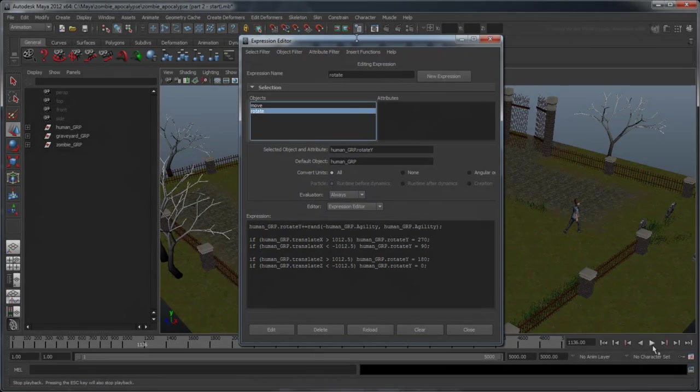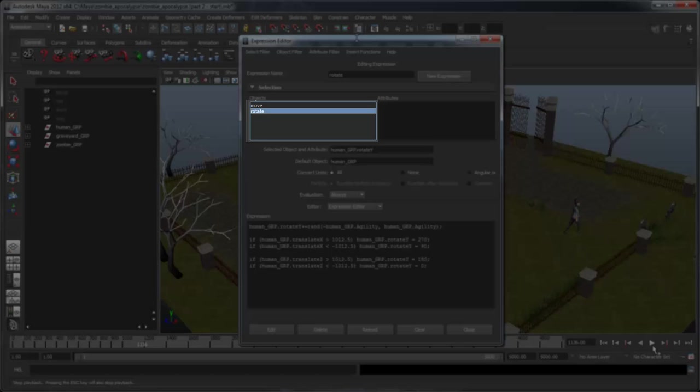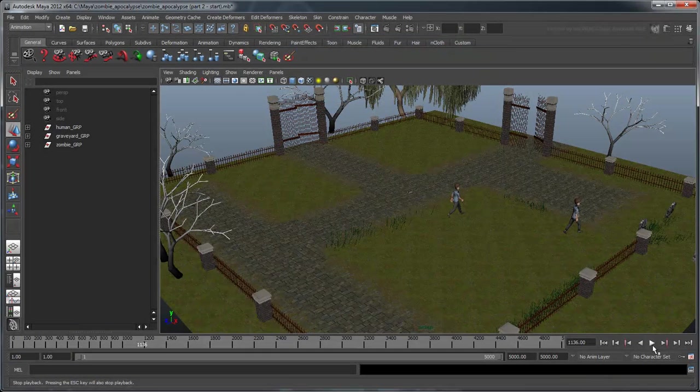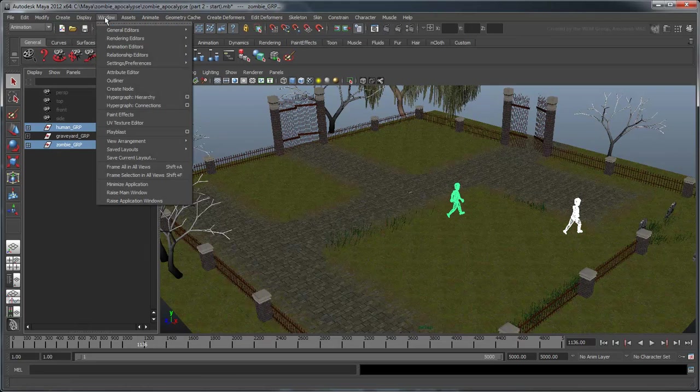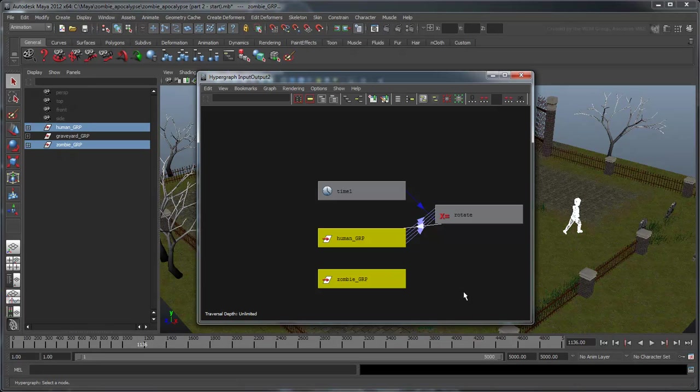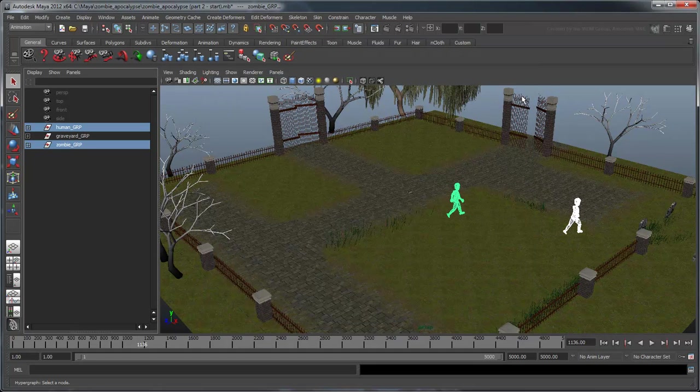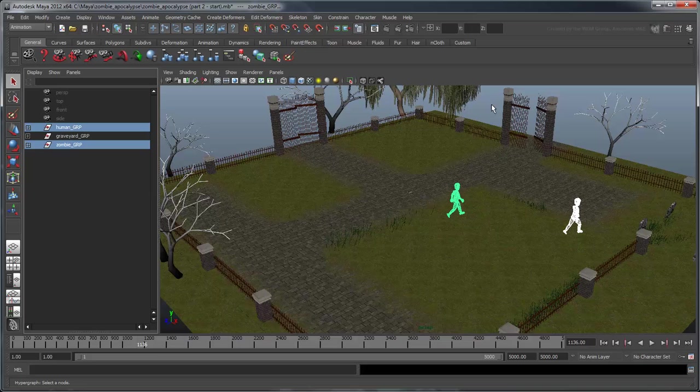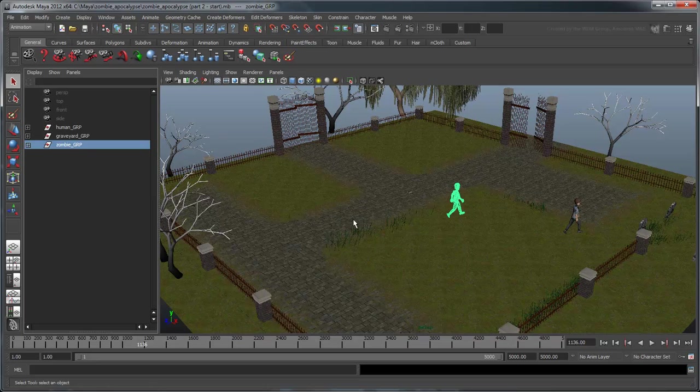You can see this more clearly if you select both objects and open the Hypergraph Connections editor. Notice that our zombie node isn't attached to a rotate node like the human is. To carry over this connection, we'll need to use the Duplicate Special command. Delete the zombie group and select the human again. This time, go to the Duplicate Special options.